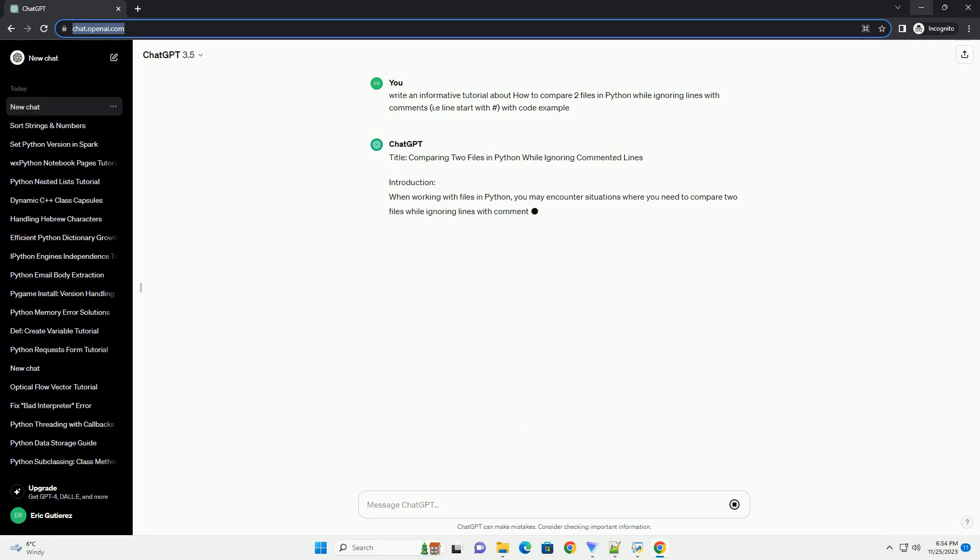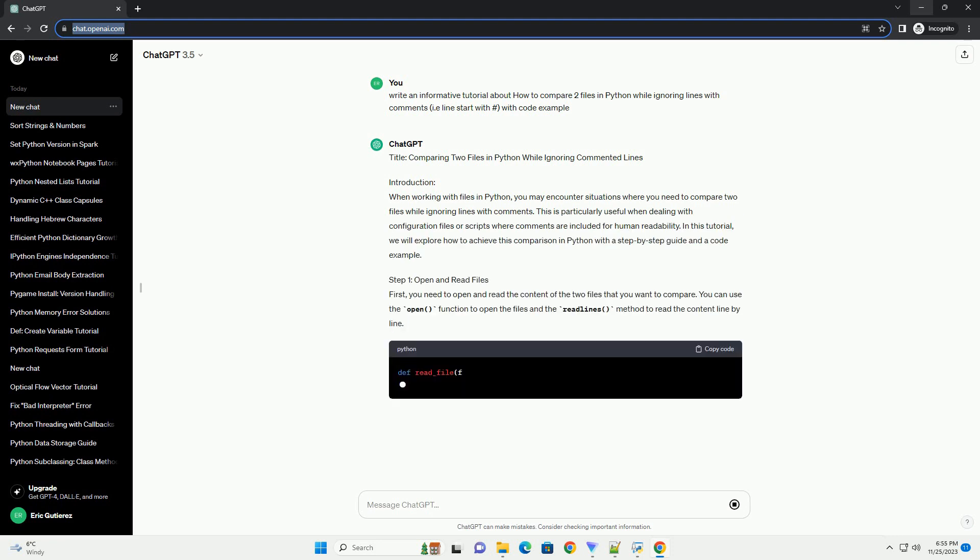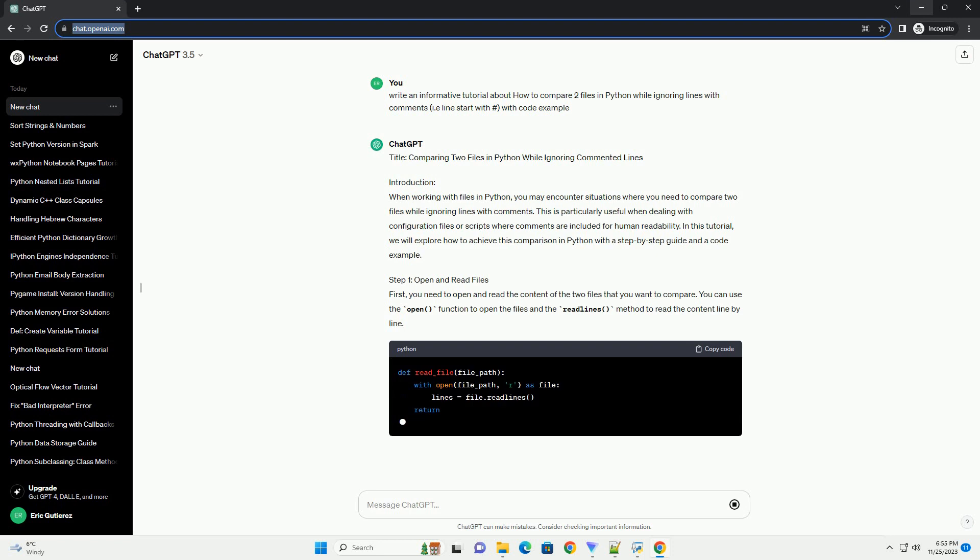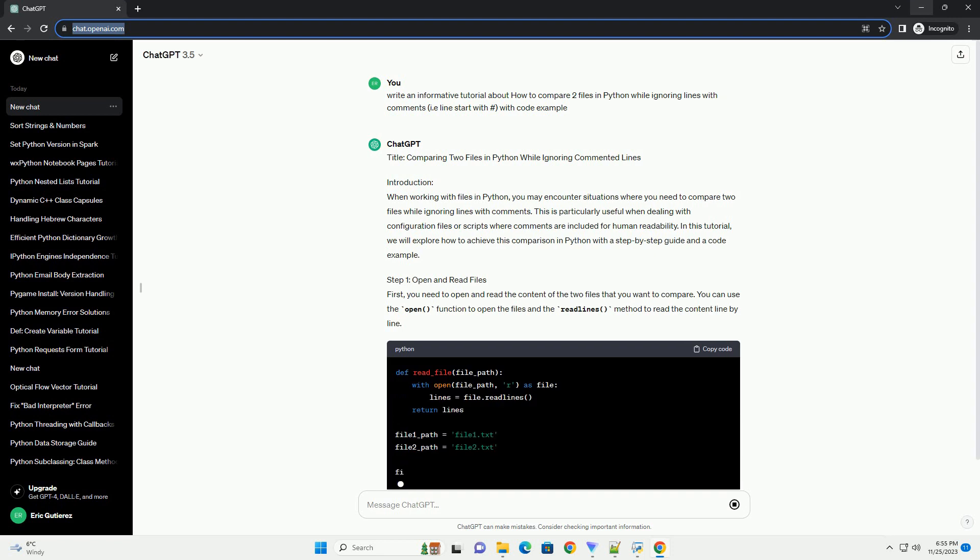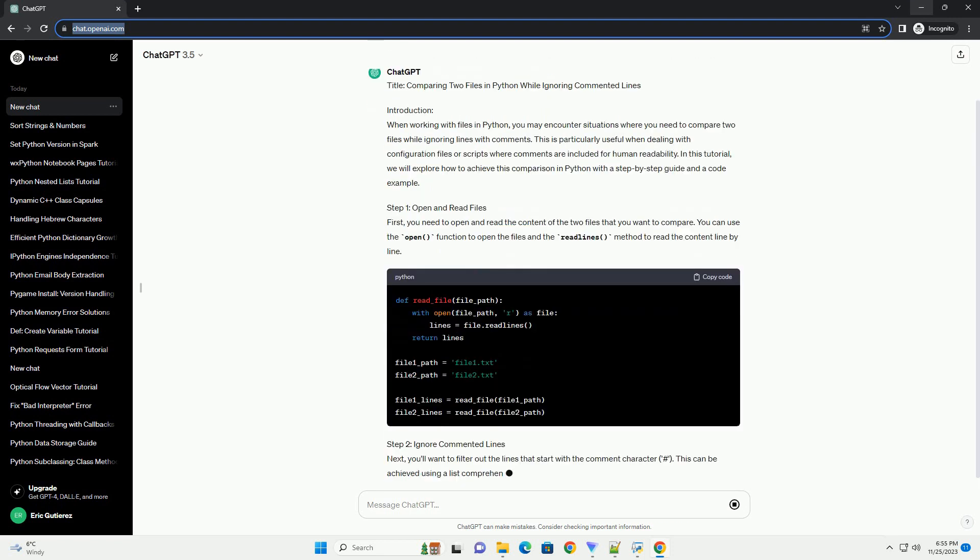When working with files in Python, you may encounter situations where you need to compare two files while ignoring lines with comments.